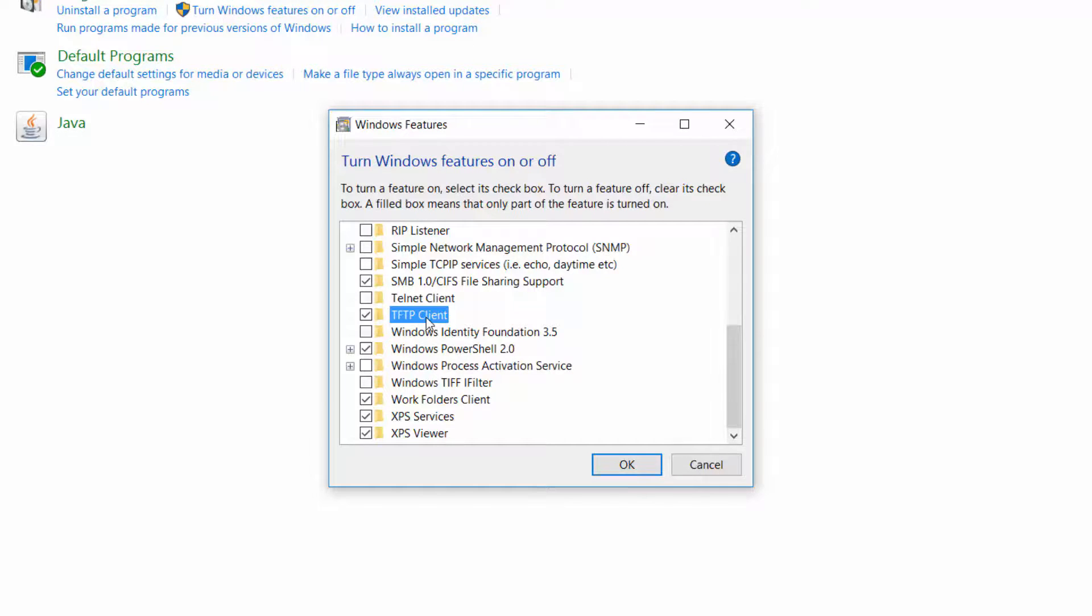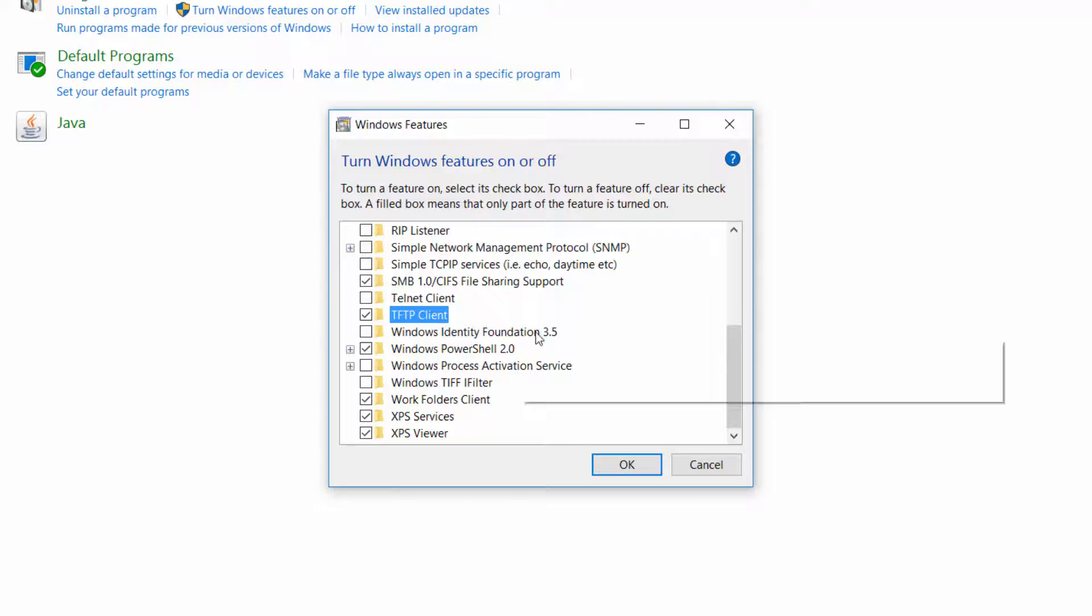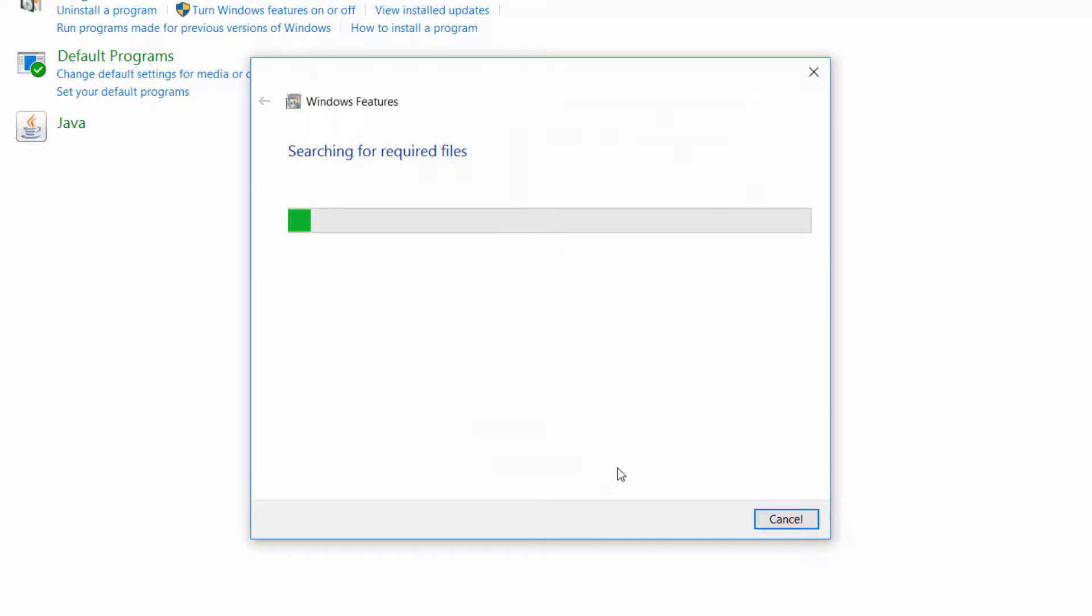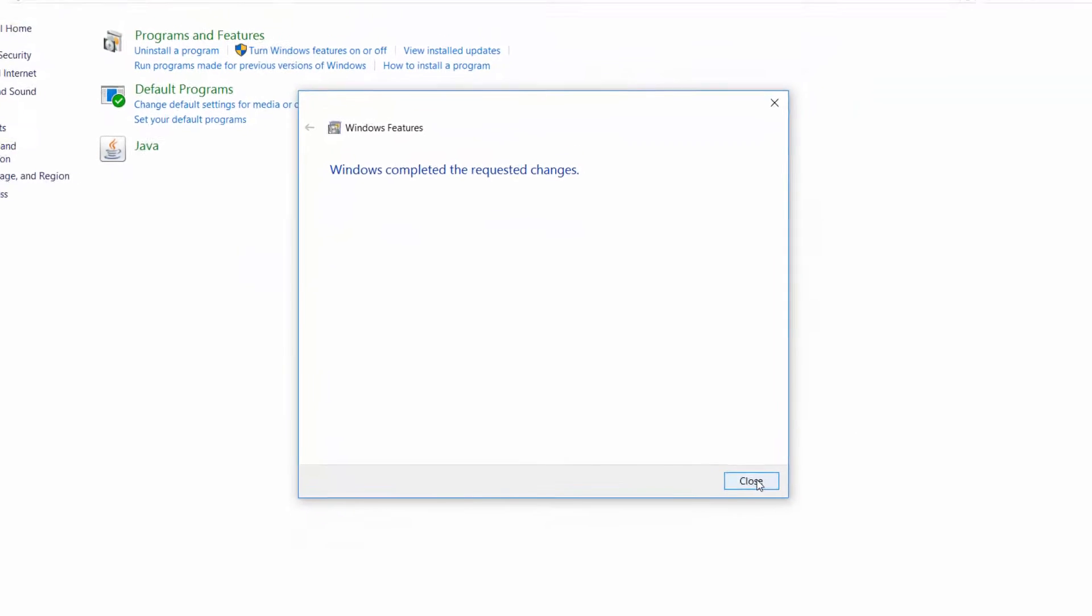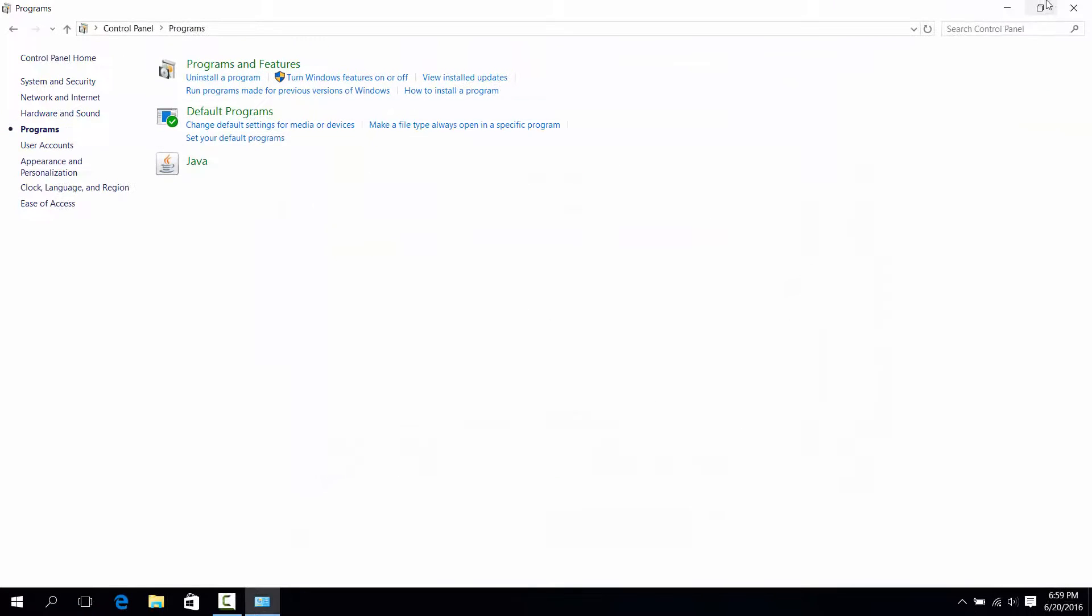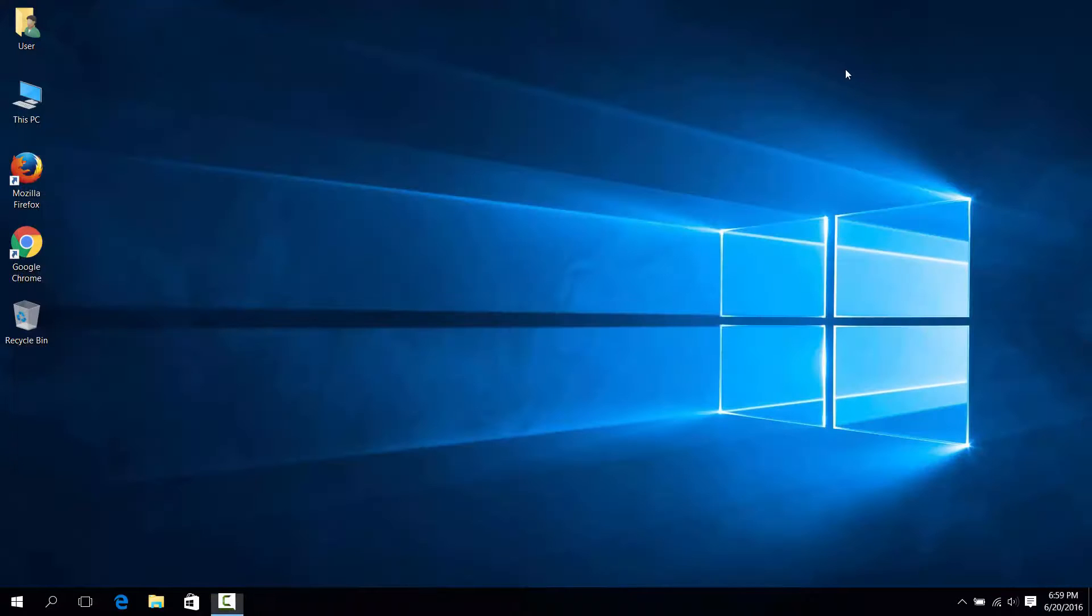It does make sense why they turned it off because of security, but if you do need to use this, this is how you turn it on. After that you'll press OK. Takes a few seconds. After that you can close it. It's that simple.